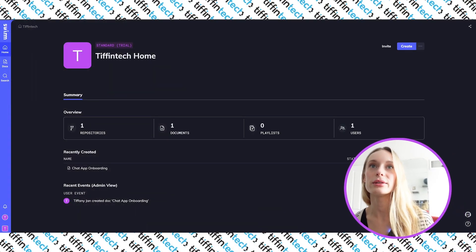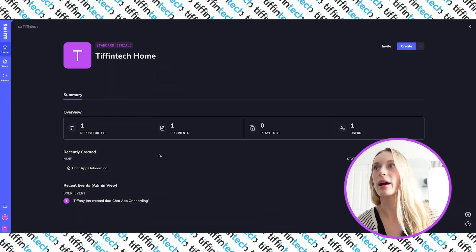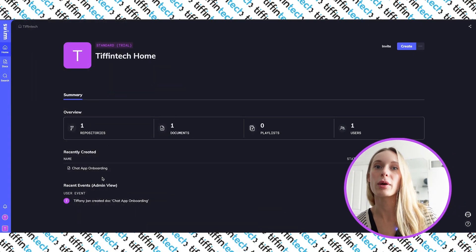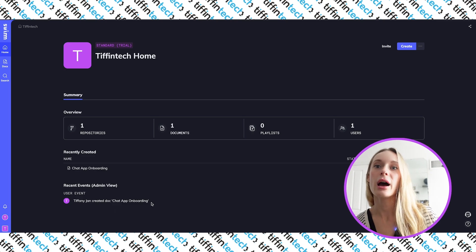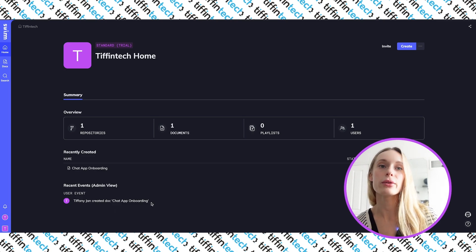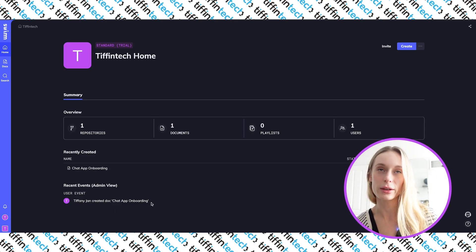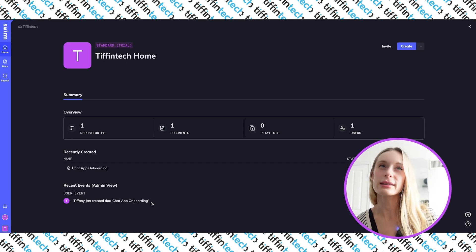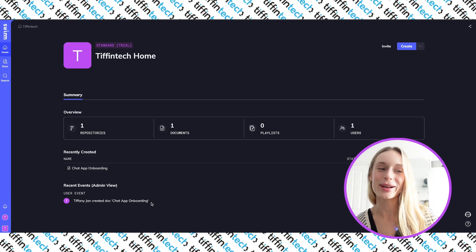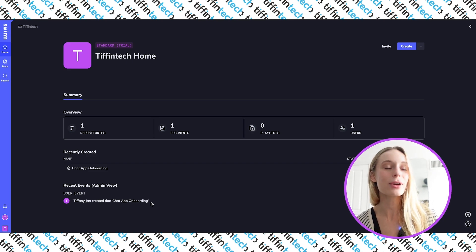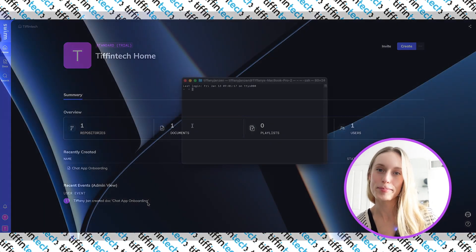So you can see on screen here I have Swim. I did add a repository as I was working with it, and we are going to add a new repository for this video. So I'm going to exit out of Swim for now, we'll get back into it, and let's create a React app.